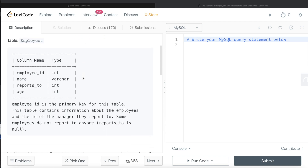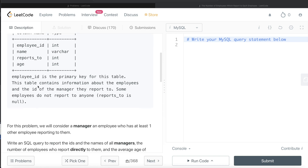Let's jump right in. We are given a table called Employees with four different columns: employee_id, name, reports_to, and age. Employee_id is the primary key for this table. This table contains information about the employees and the id of the manager they report to. Some employees do not report to anyone, and therefore reports_to is null.